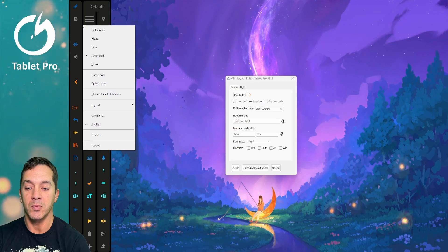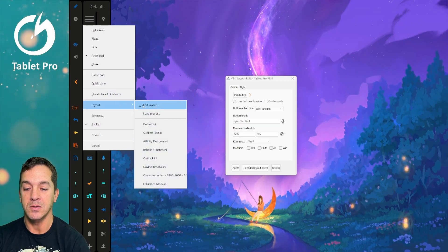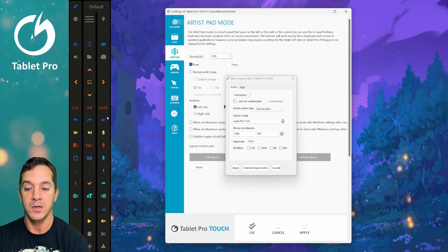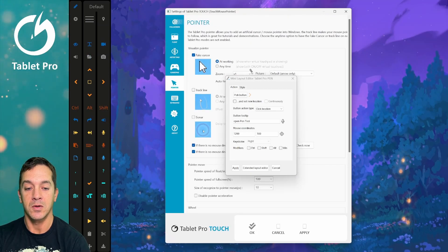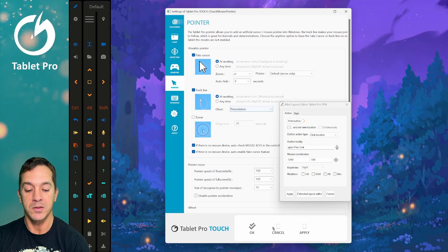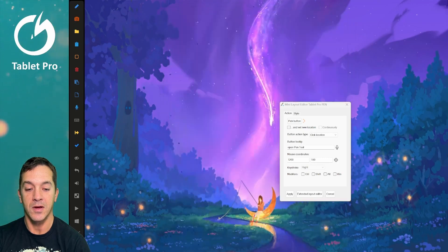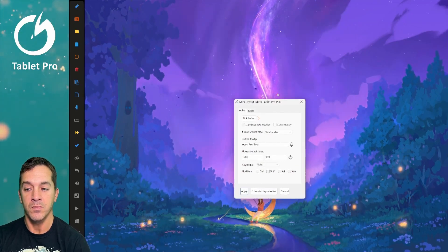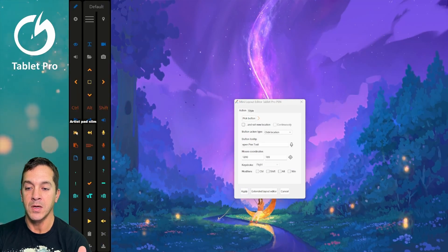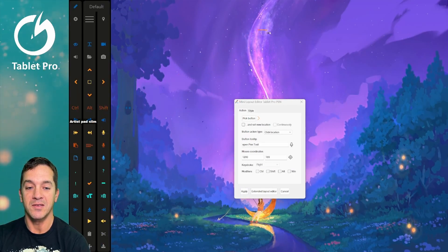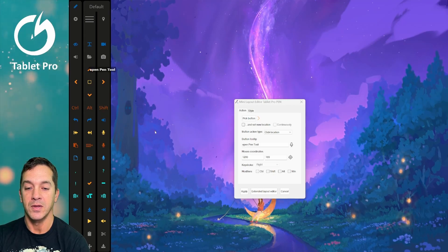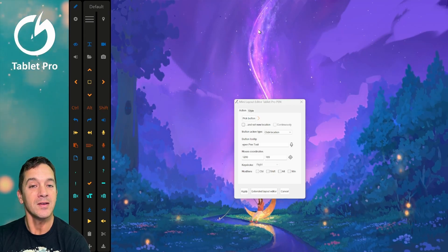Let's go ahead and open up the settings here. I'm going to turn on a feature — we're going to do track line presentation. So when we go here and click this button, you can see it makes this arrow jump over here. How fun!